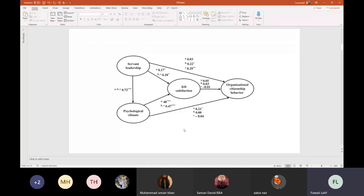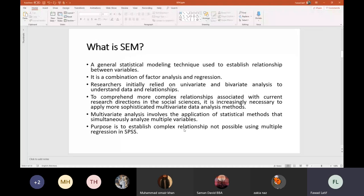What is SEM? It's a general statistical modeling technique used to establish relationship between variables. It is a combination of factor analysis and regression. At the same time, you are conducting a factor analysis by identifying whether a particular set of observed variables adequately represent an underlying construct, and also assessing the influence of one variable on another.